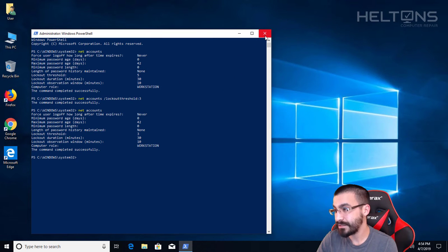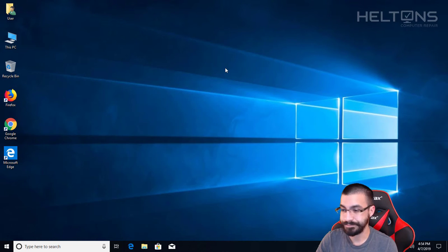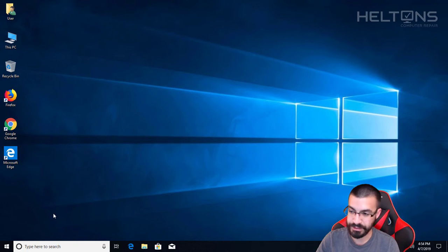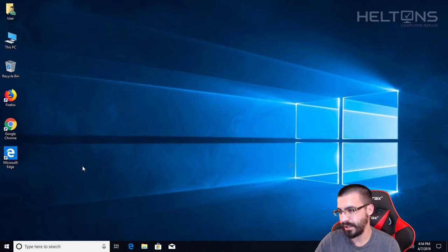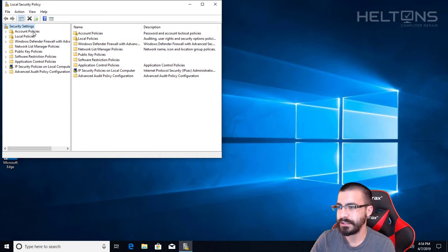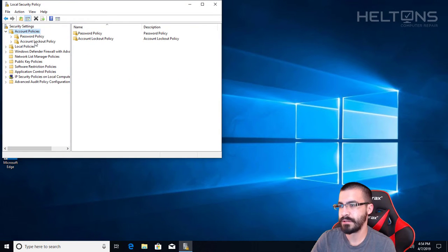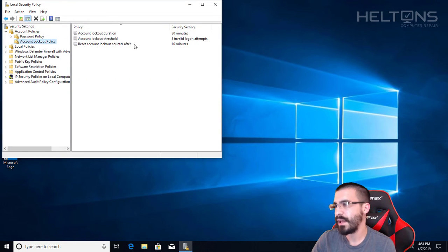Next we're going to go to Run again and open it up the other way just to show you that it's changed. And here it is set up to three invalid attempts. And that's it.